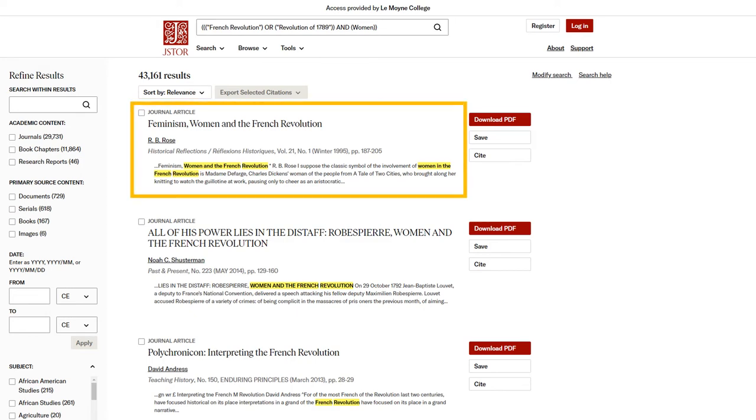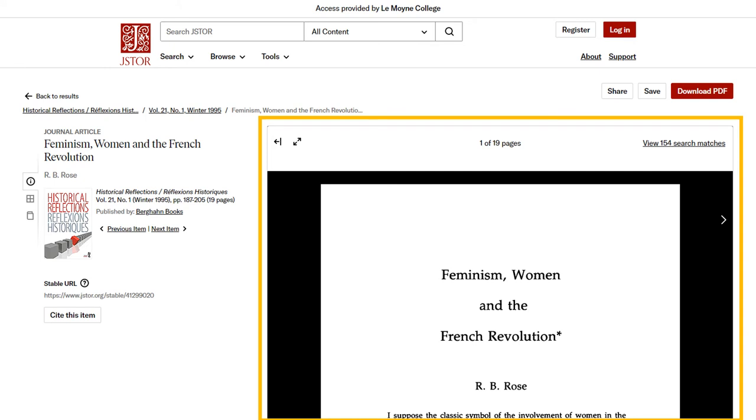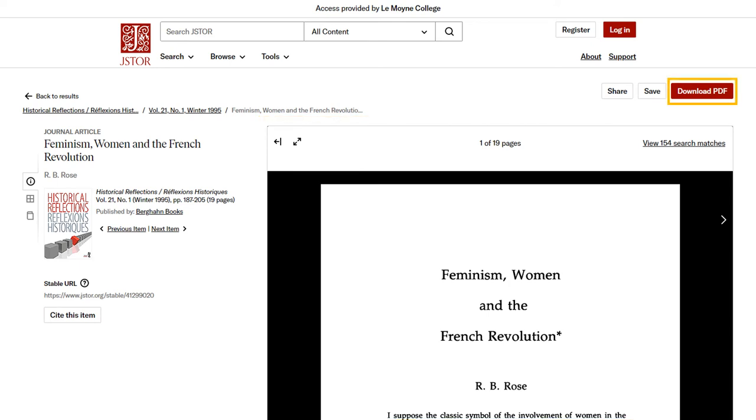When you find a source you want to use, such as this article, click the title. You'll be taken to a screen with more information about the article and an embedded version of the article. From here, you can read the article online or download it as a PDF. You can also save a stable URL to easily get back to this article.